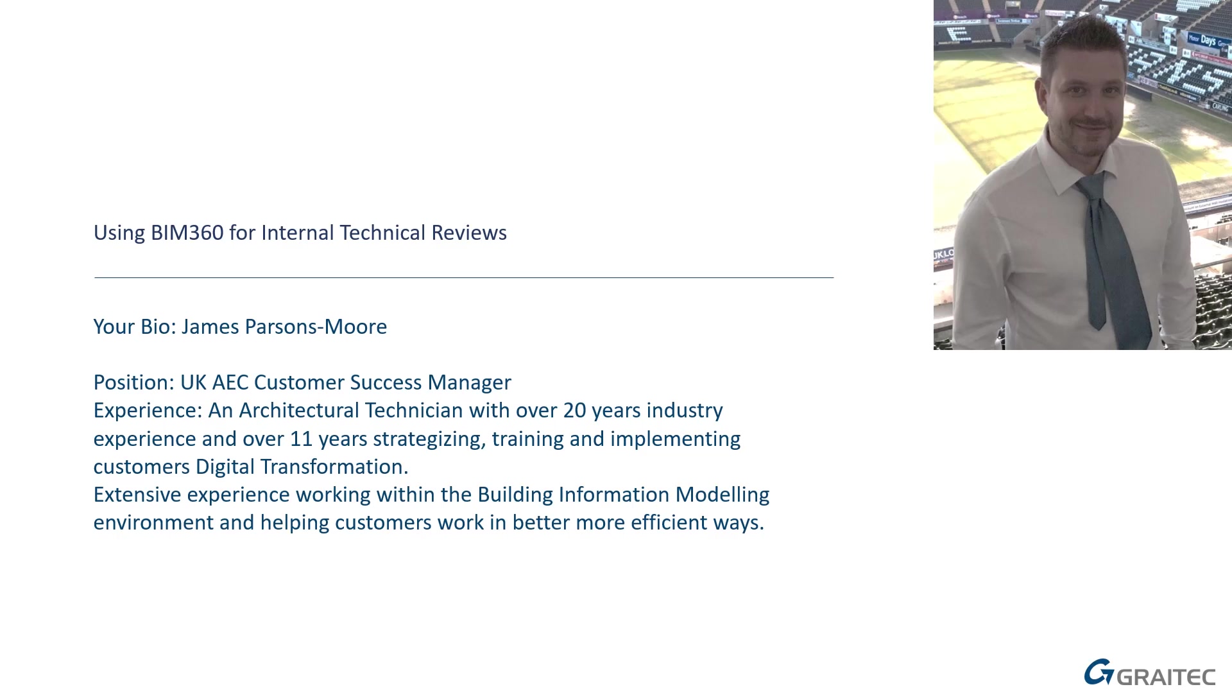I'm an architectural technician by trade with over 20 years of industry experience. I've been working in the Autodesk channel now for over 11 years. I've been helping customers by training them, implementing them, helping them with their standards, methods, procedures, aligning with national standards and basically just helping them do things in a better, more efficient way.